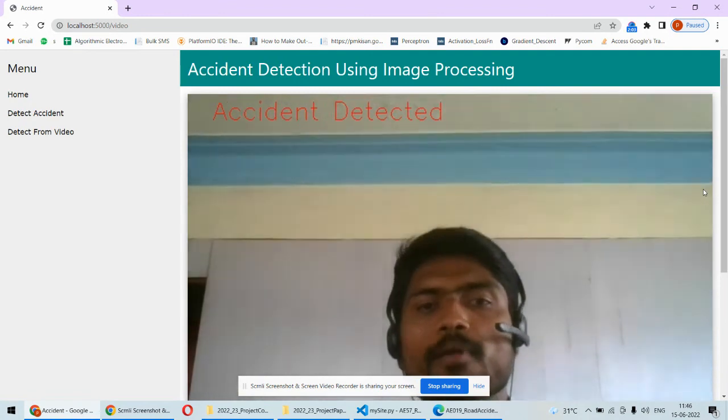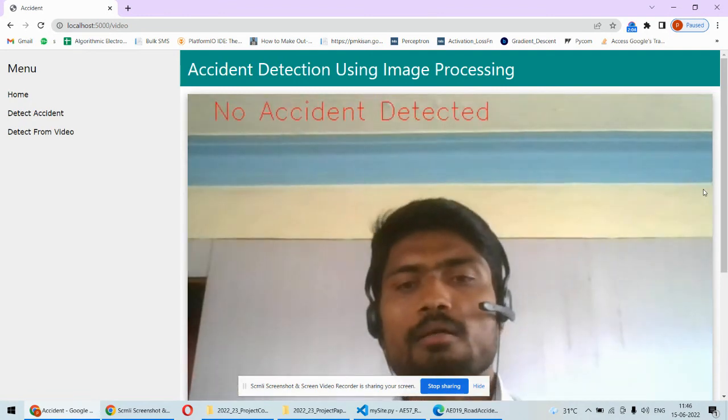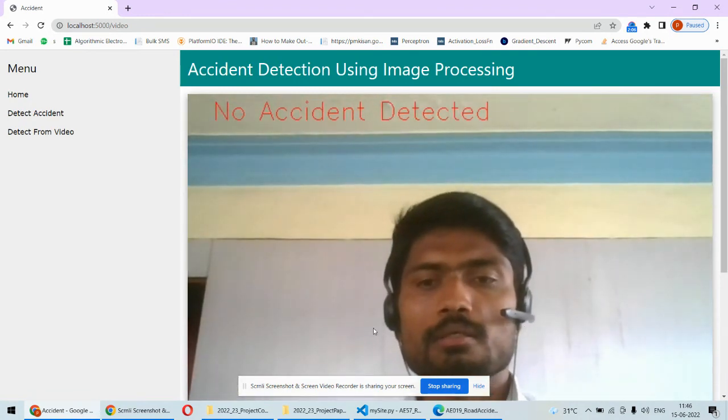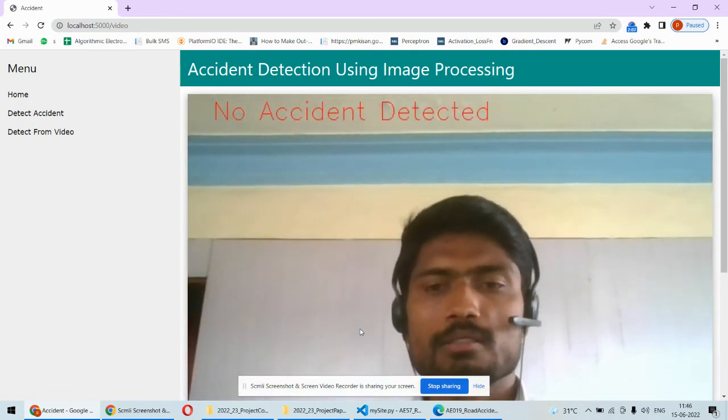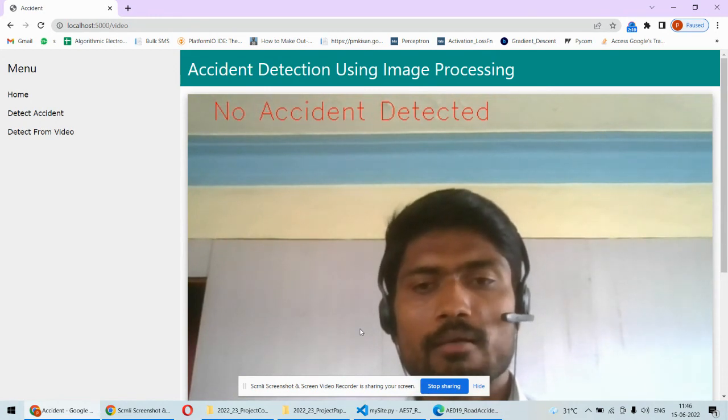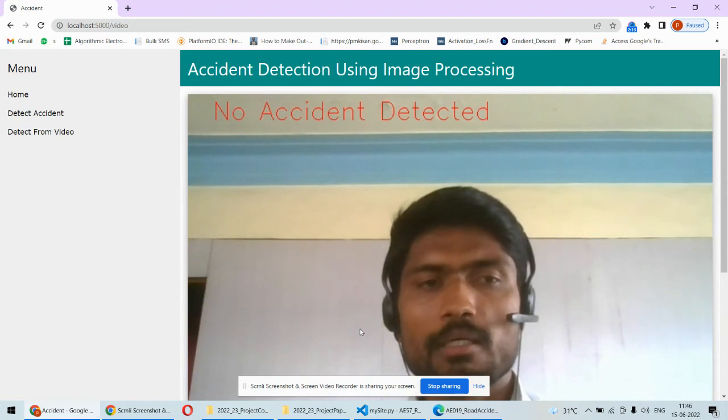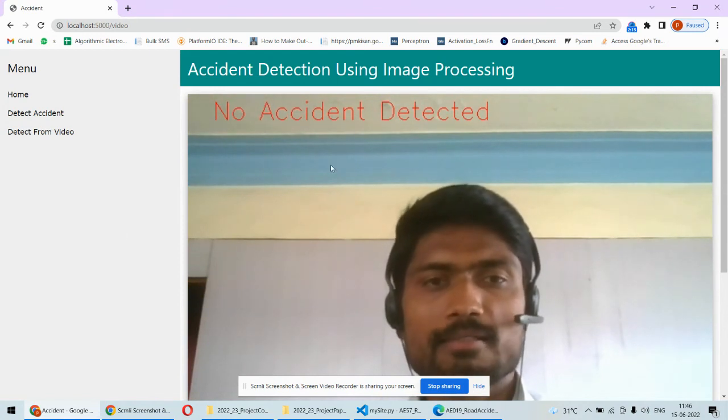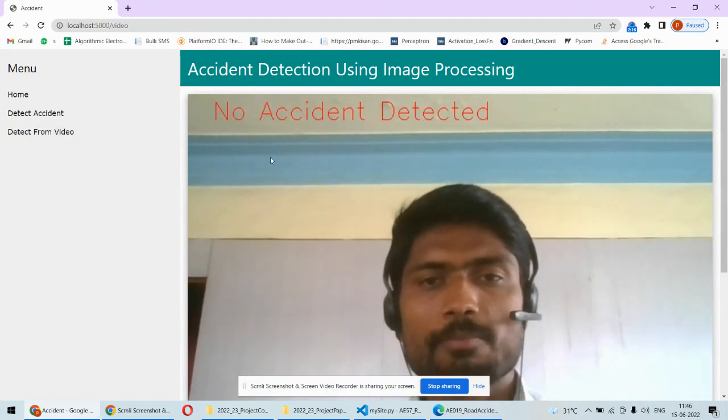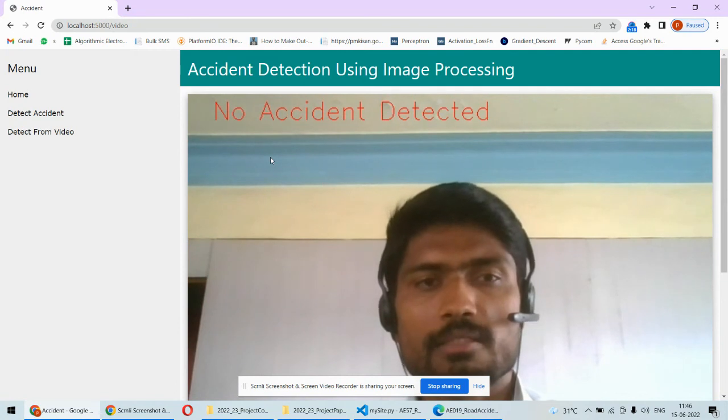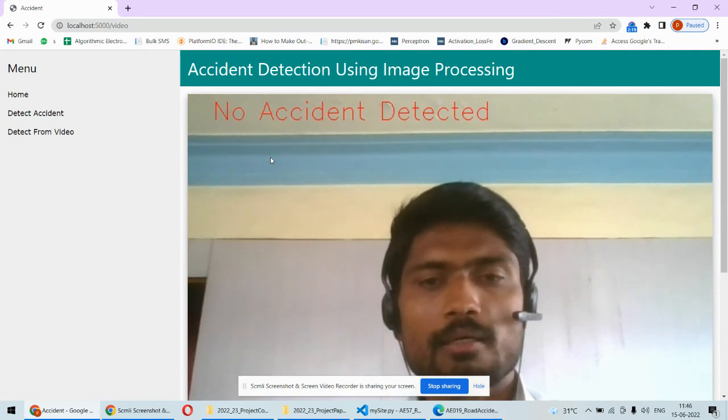You can install this on the CCTV camera and it can recognize whatever is happening in the environment. This way it will be able to detect accidents and this will be printed over here along with the text SMS that will be sent to the particular authority.